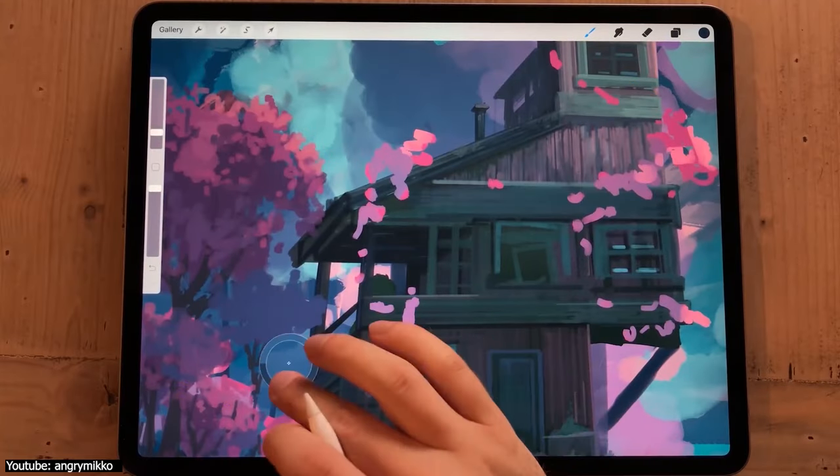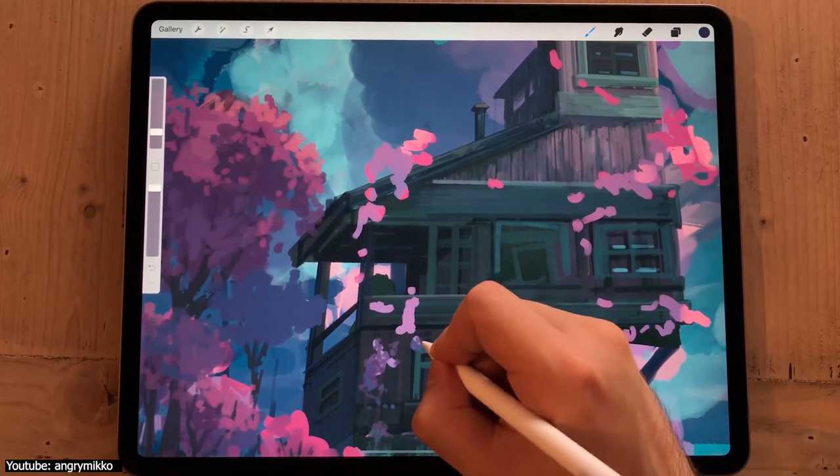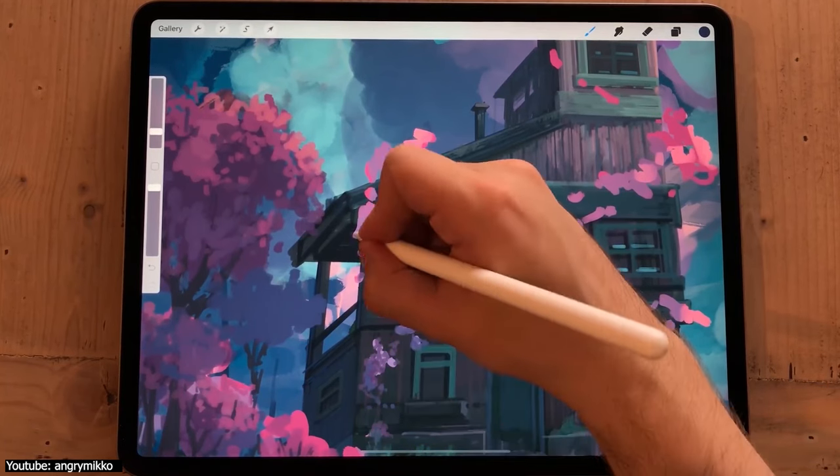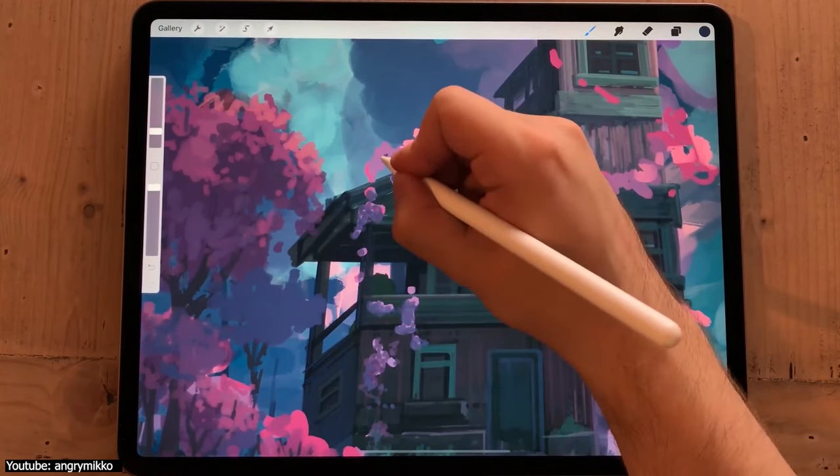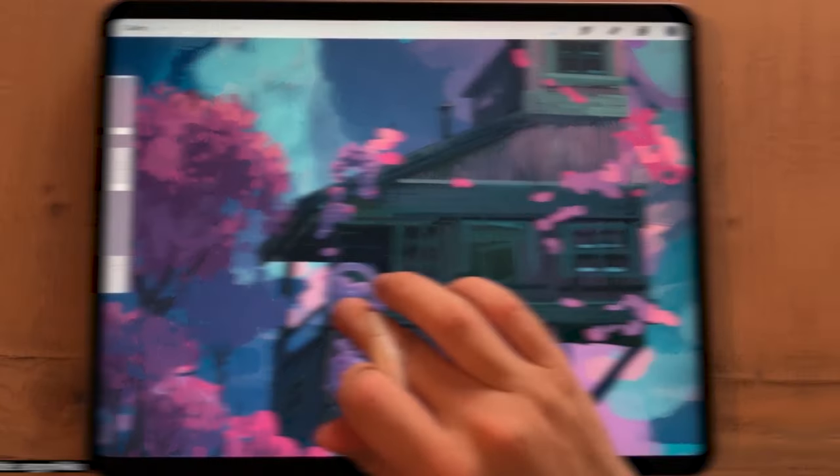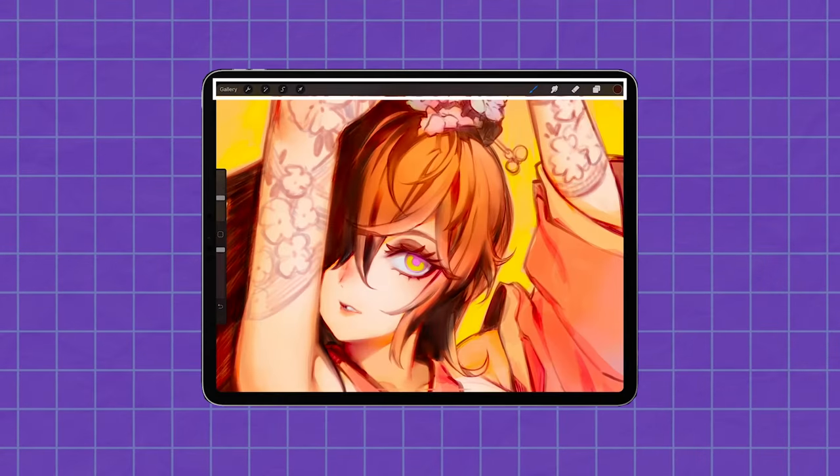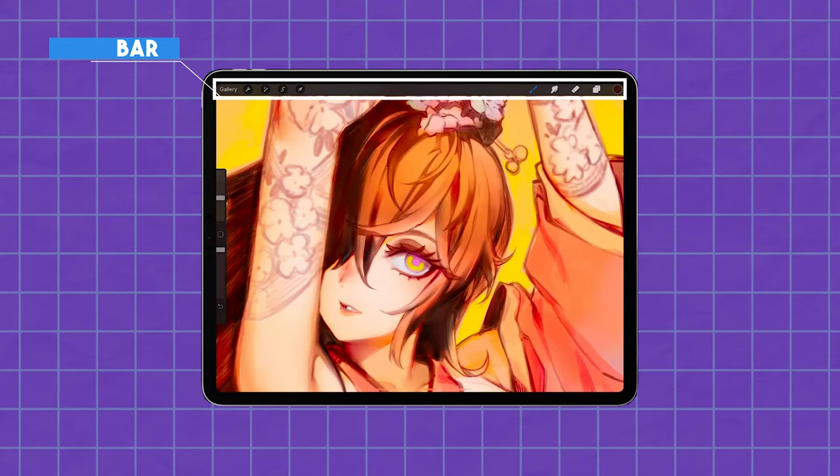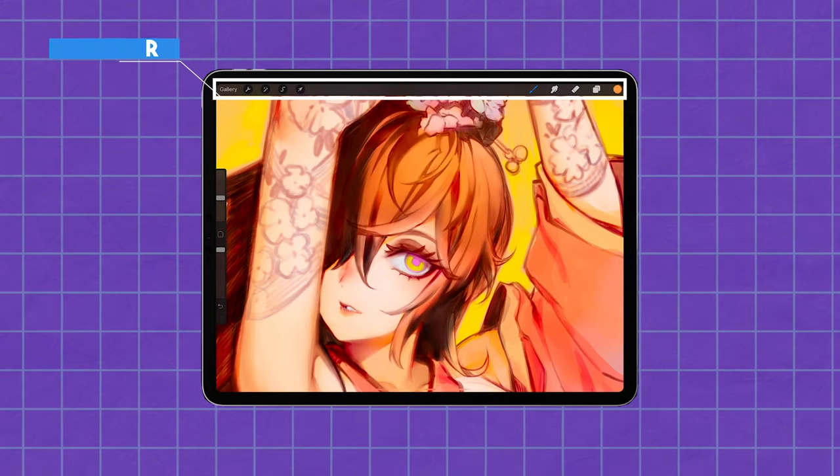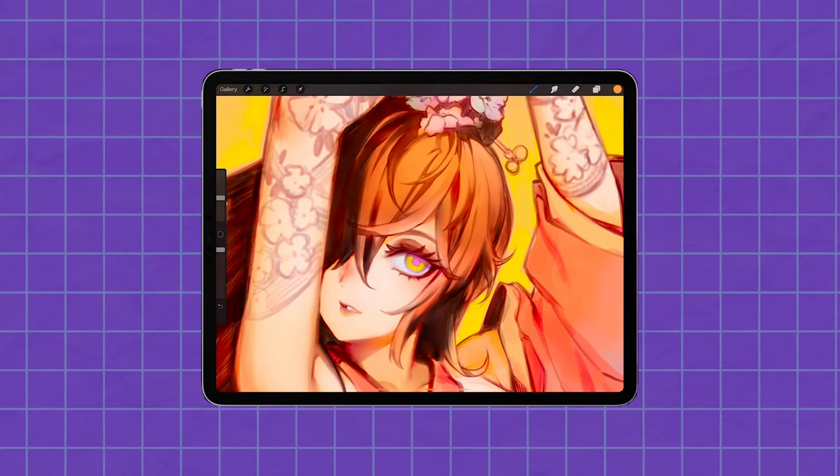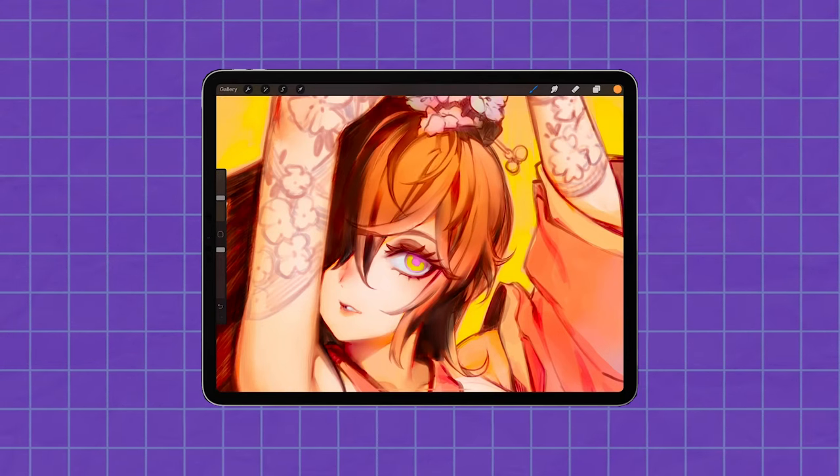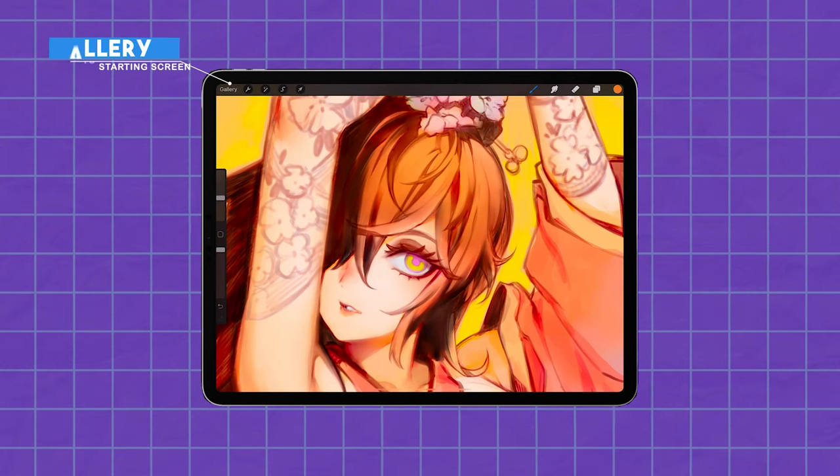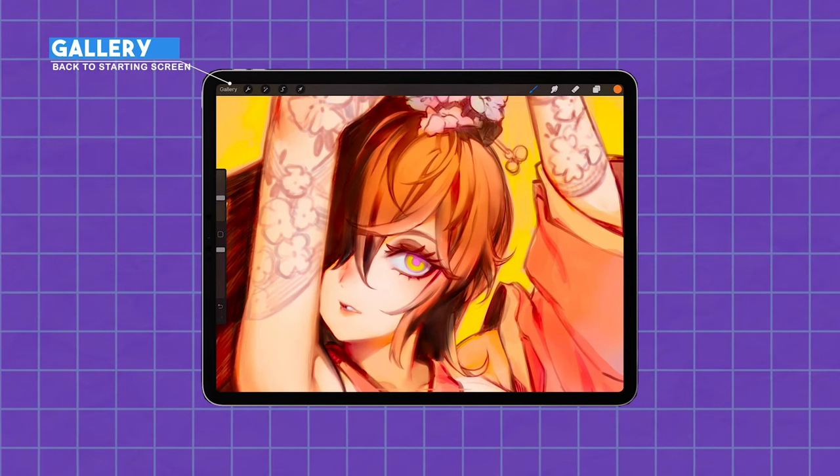Procreate has arguably one of the best interfaces out there. It's minimalistic and functional in a dark grey color with white detailing. It has a single toolbar at the top that has almost every tool and feature. How it works is that it has nine icons: four are on the left side next to the word gallery, which takes you back to the starting screen of the app.